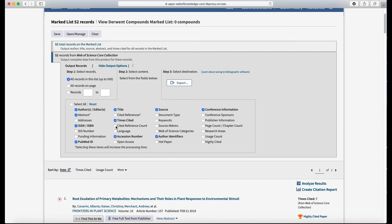But if you want more fields, like if you want the abstract to come in there, you can click abstract. If you want to know the cited reference count, okay, this is one of your homework assignments. If you want to know the cited reference count, you can click that. Anyway, when you've chosen all the fields you want to go in, now go up here and click export.